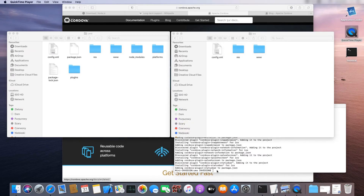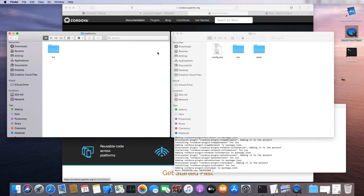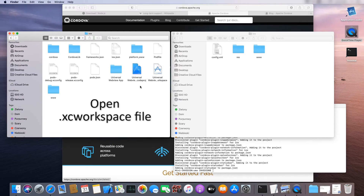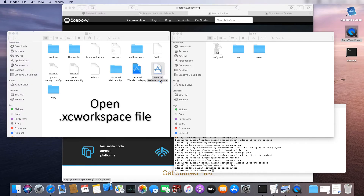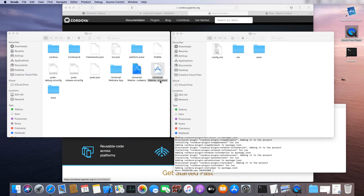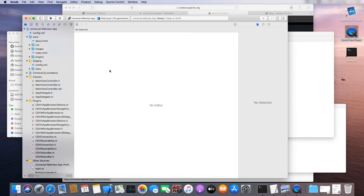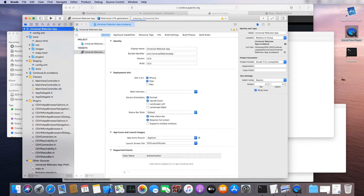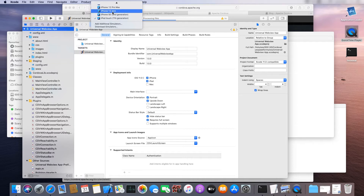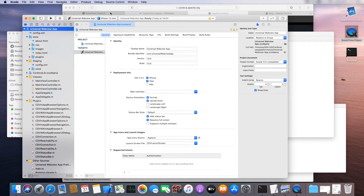Once the installation is complete, open the Platforms folder and then the iOS folder. In Xcode, open the workspace file. Your project will be loaded into Xcode. We'll now open the project in a simulator — select the type of device you want your project to run on and press the Play button.